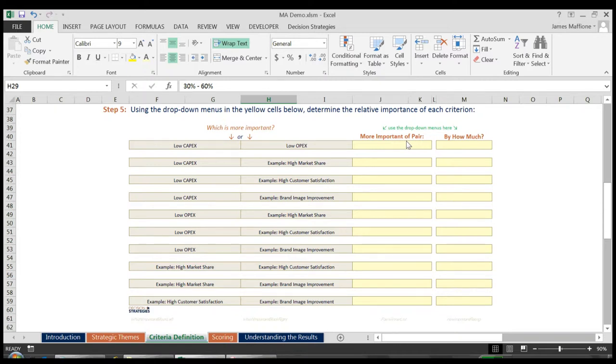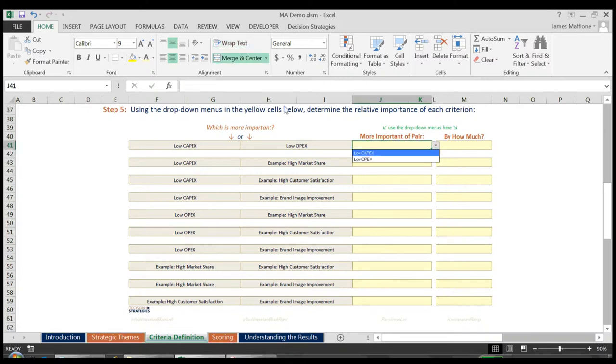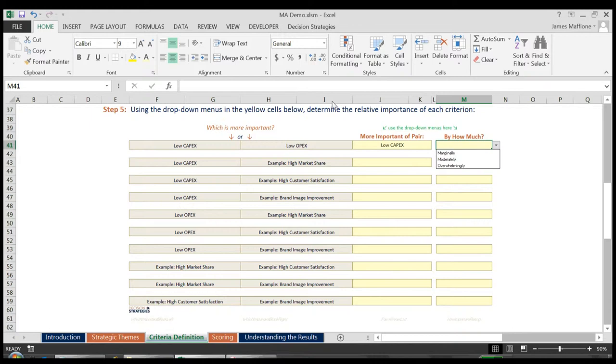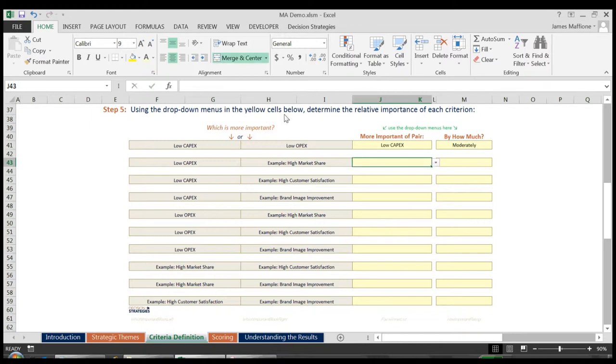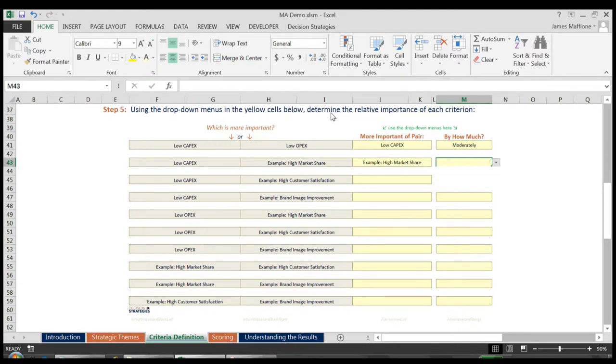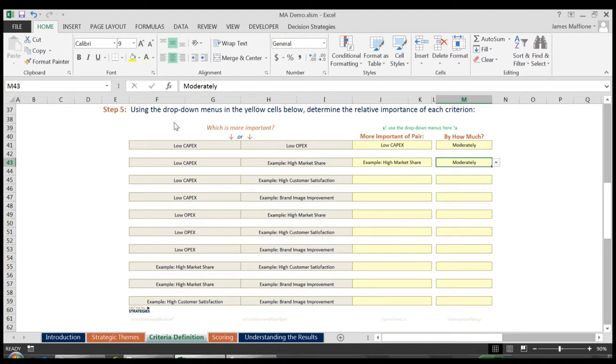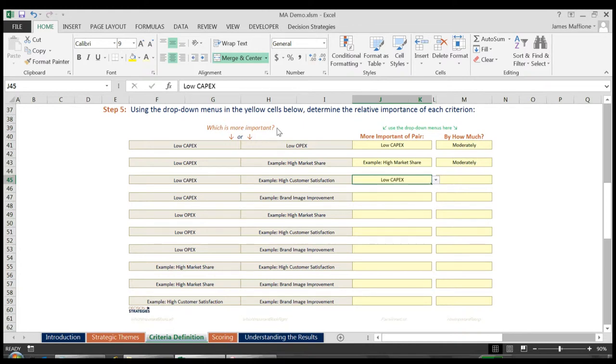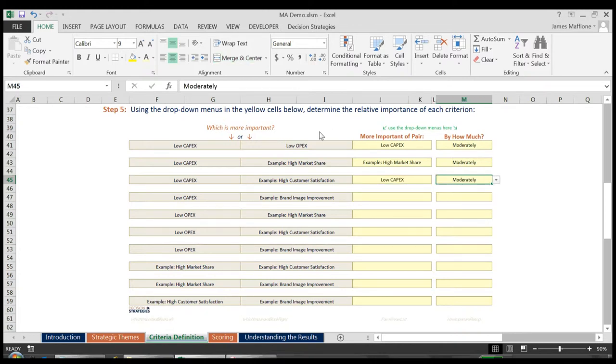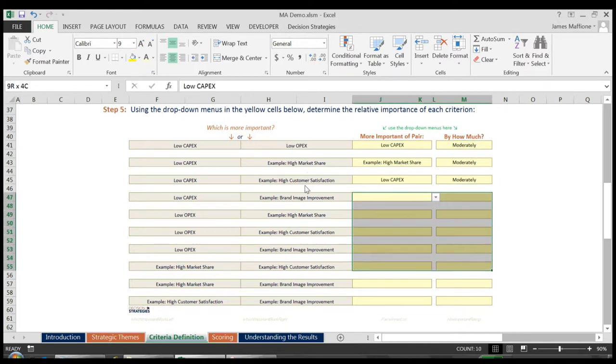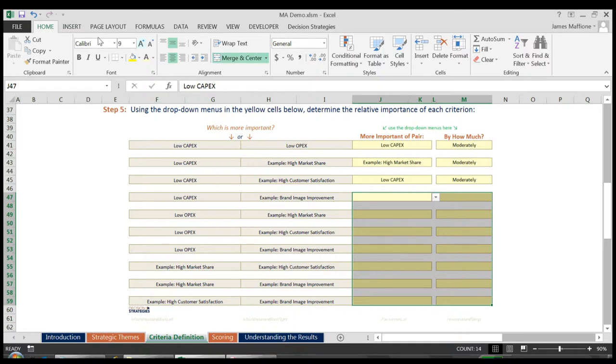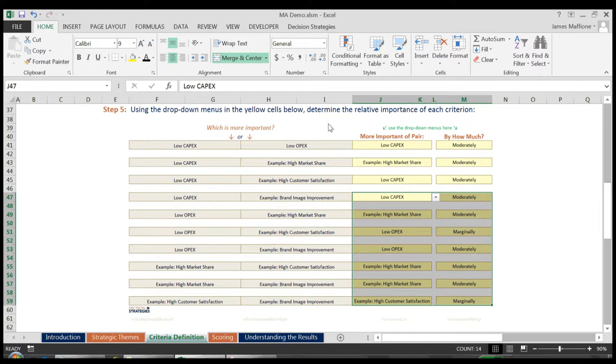For our example, I will say that between having low capex and low operating costs, we would prefer to have the low capex, and we would prefer this by a moderate amount. When comparing low capex versus high market share, I would say that we would prefer to have the high market share, again by a moderate degree. Between keeping our capital cost low and having high customer satisfaction, our company would prefer low capital costs, and again, a moderate difference. In the interest of time, I will again fill out the rest of the comparisons.